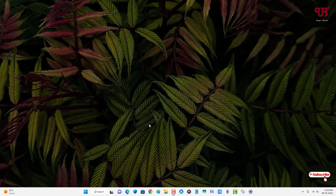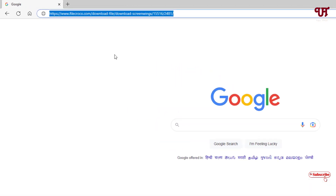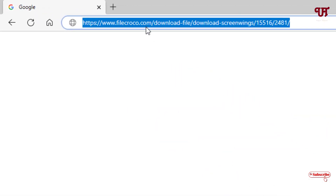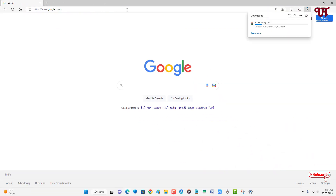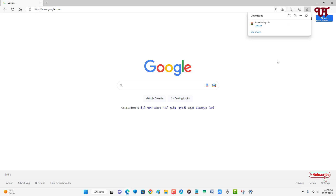Firstly, what you need to do is open any web browser and visit this website link. I'll be providing this website link in the video description, so you can click there and visit it. After that it will start downloading one file.